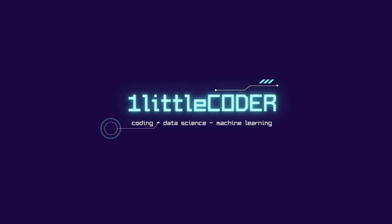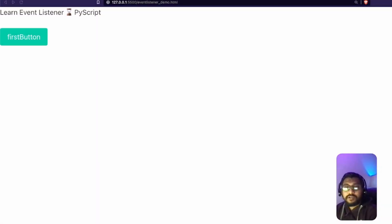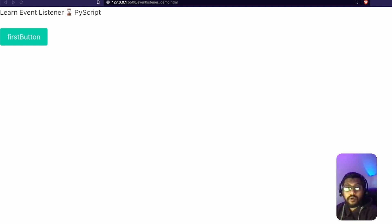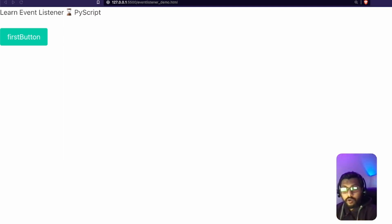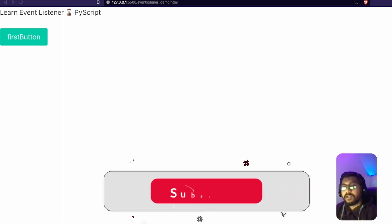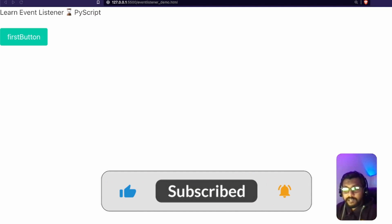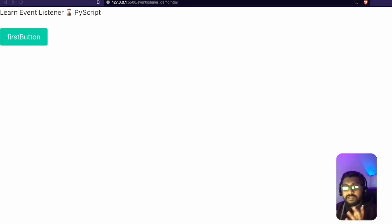Welcome to One Little Coder. In this PyScript tutorial, we are going to learn how to include event listeners using PyScript. If you are a web developer, you would know that using event listeners is one of the most important tasks you would do, primarily because the browser is something where we interact a lot. There are a lot of events happening, and every time you want to capture an event and do something — for example, there is a button, and if somebody clicks it, that is a click event.